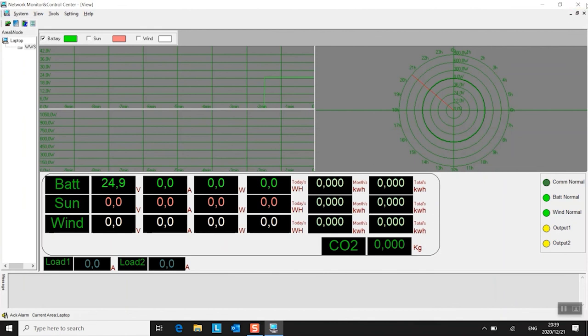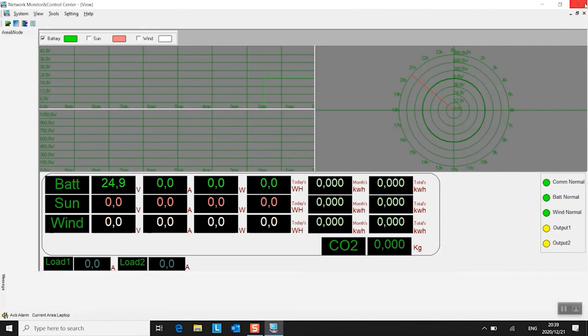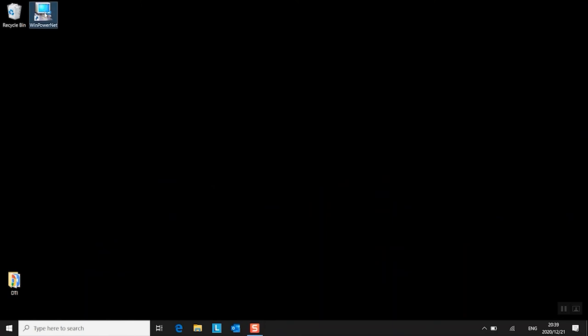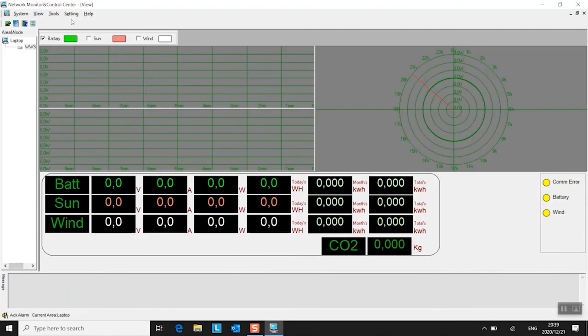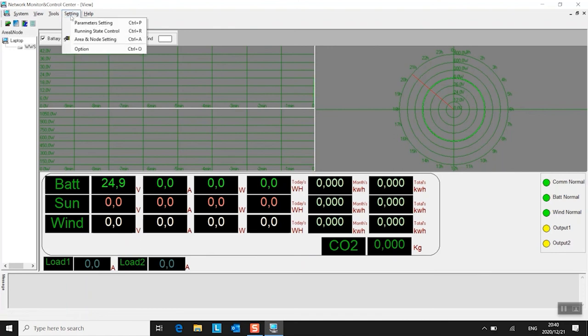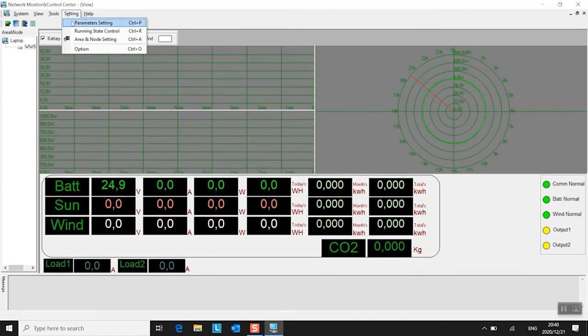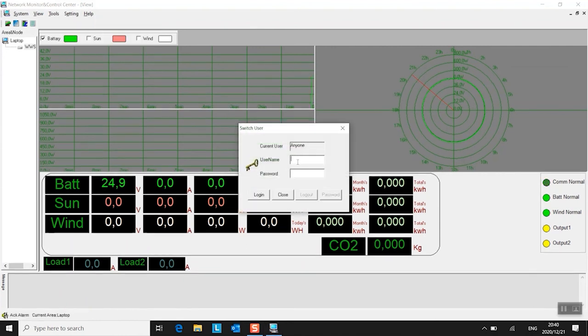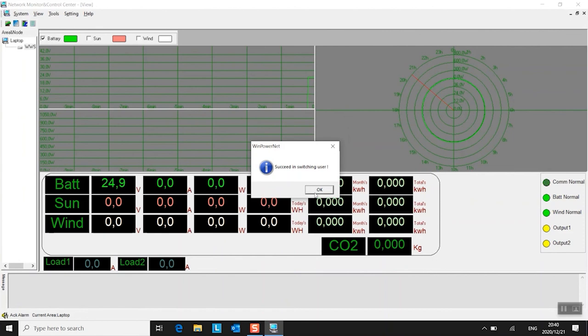But you know, if you did happen to close it, open it again. You first go here. Just wait for it to connect. There we go. You can see it sees the battery voltage. Click there. Parameter settings. Log back in as admin. Admin. Admin again. Click login.